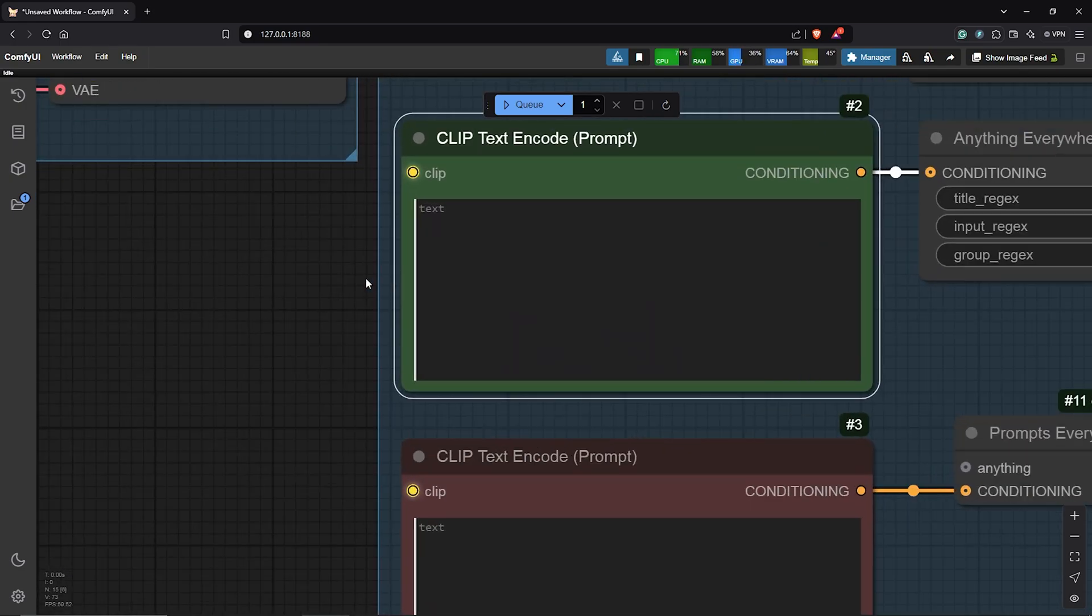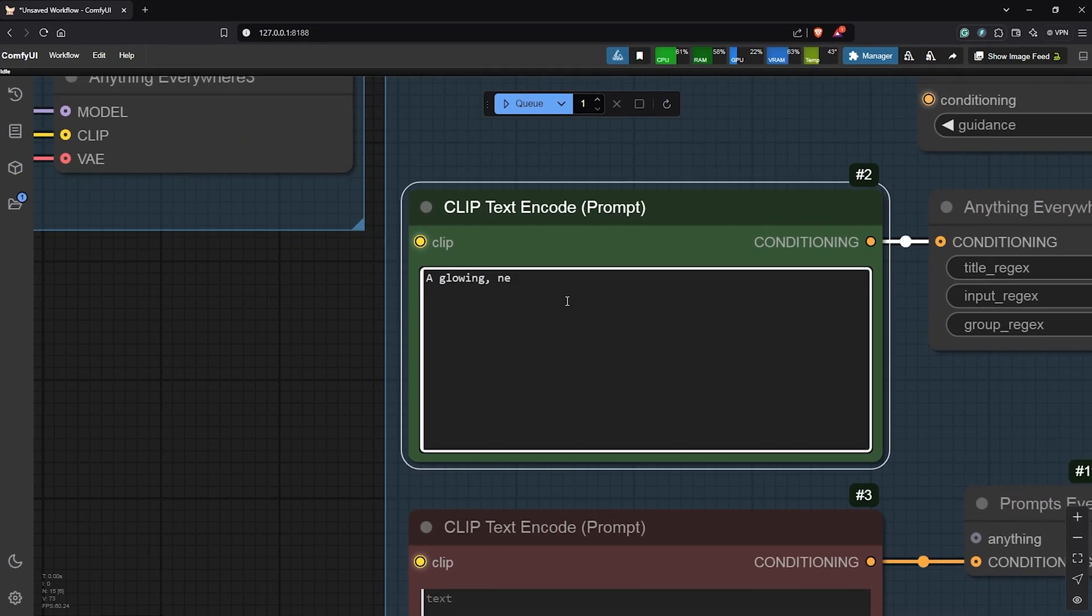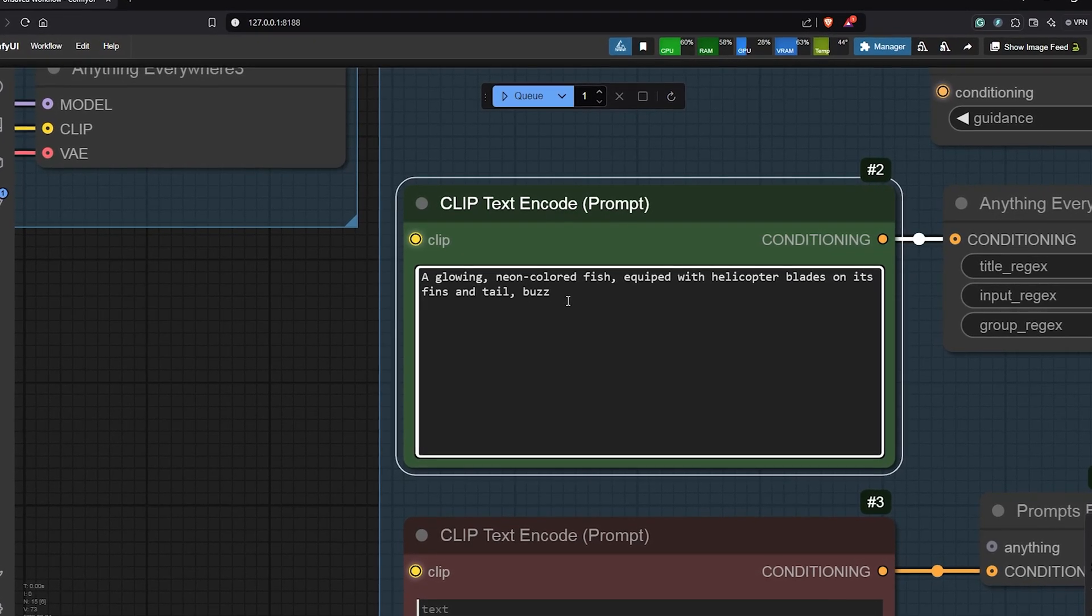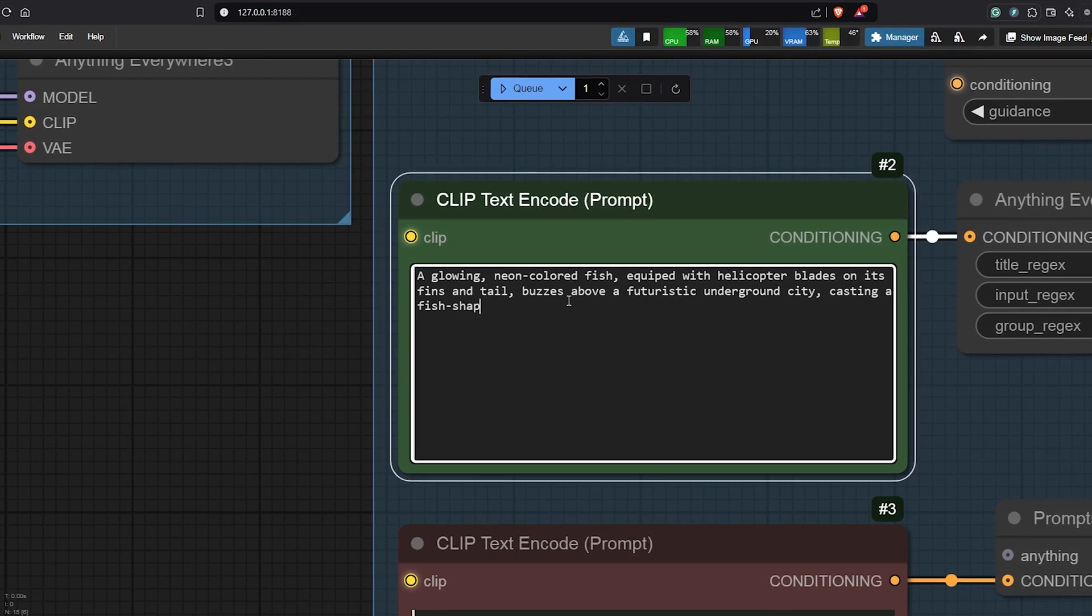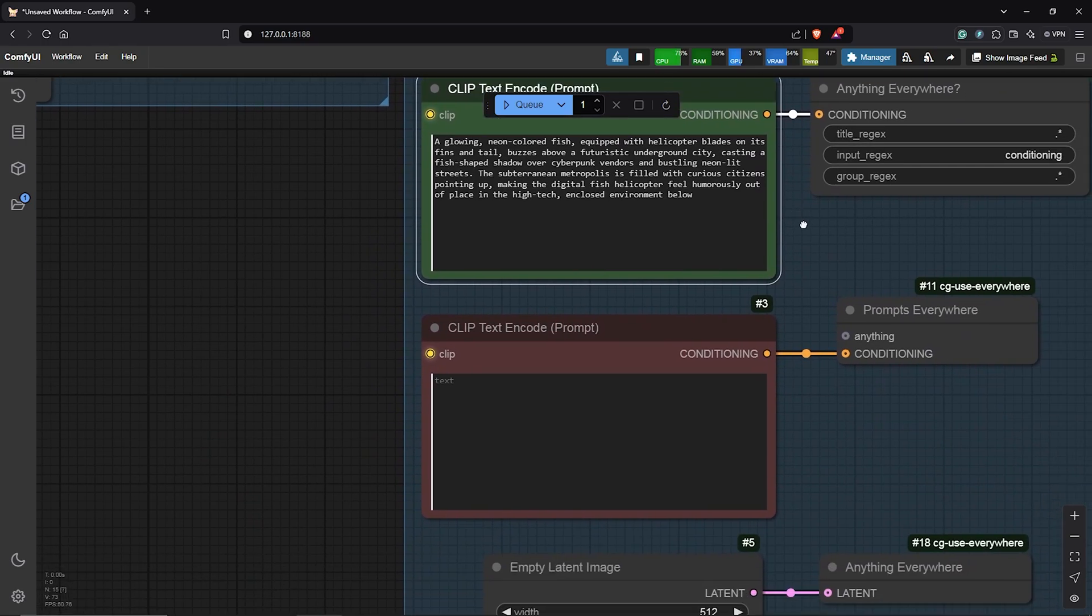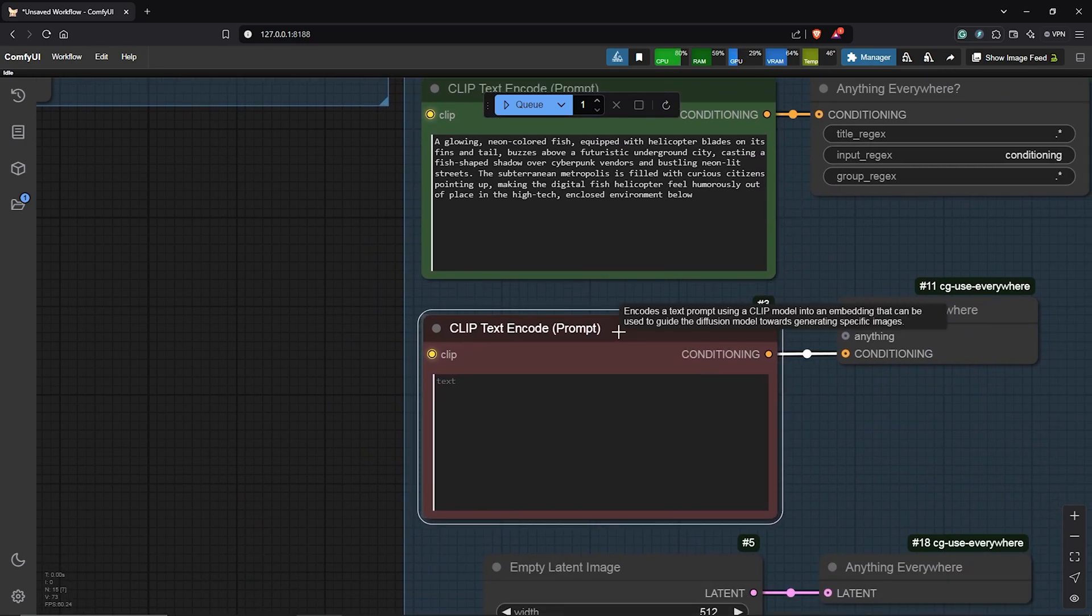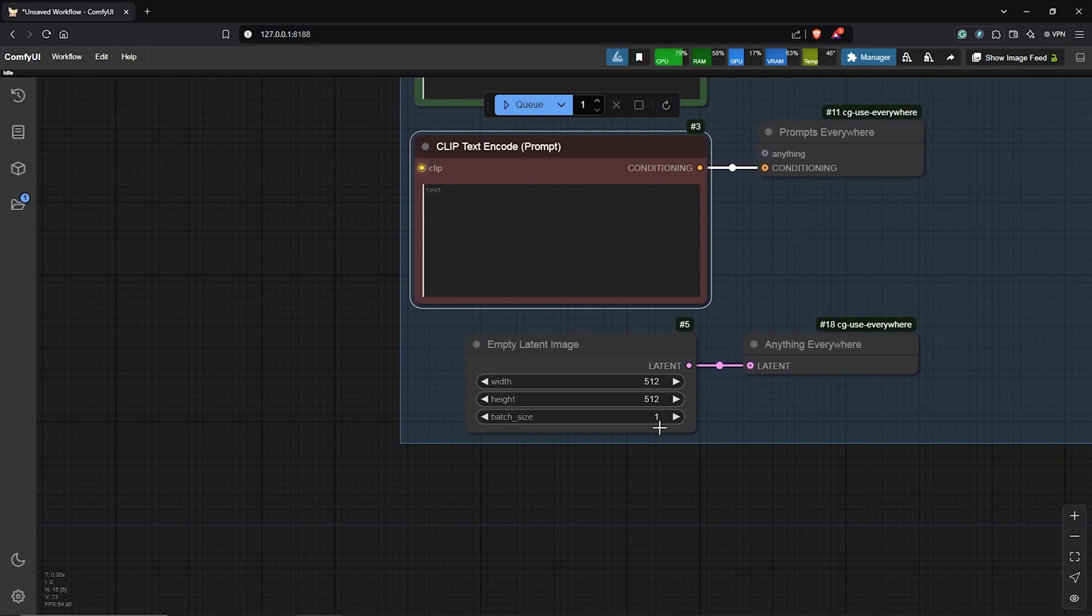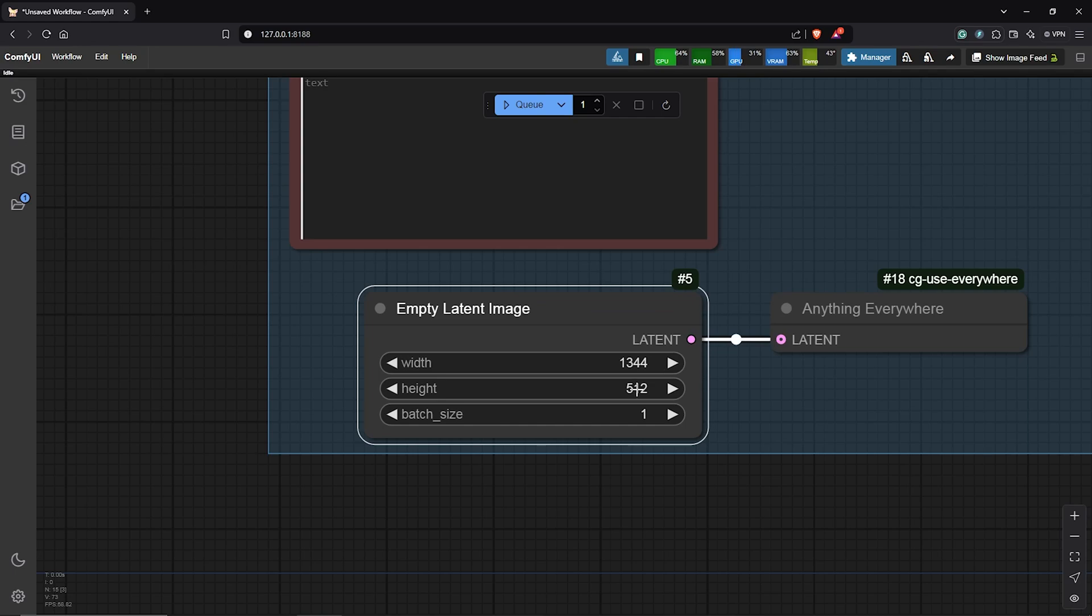Next I'll move to the positive node. I'll type in the positive prompt. I want to see a digital fish with a chopper blade above a futuristic Cyberpunk city and I'm curious to see how this turns out. So I'll leave the negative prompt blank since we are using Flux and next to the image size I'll use a landscape format. So the width will be 1344 and the height will be 768.